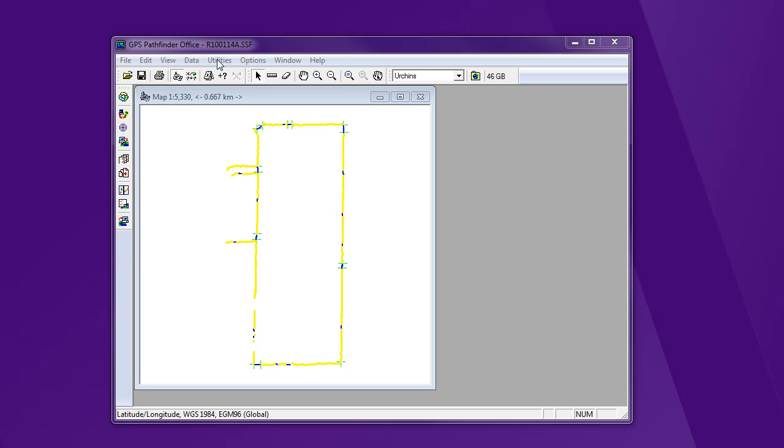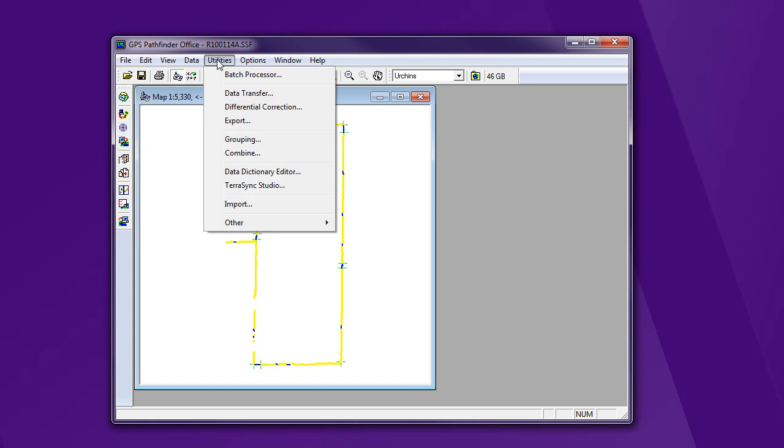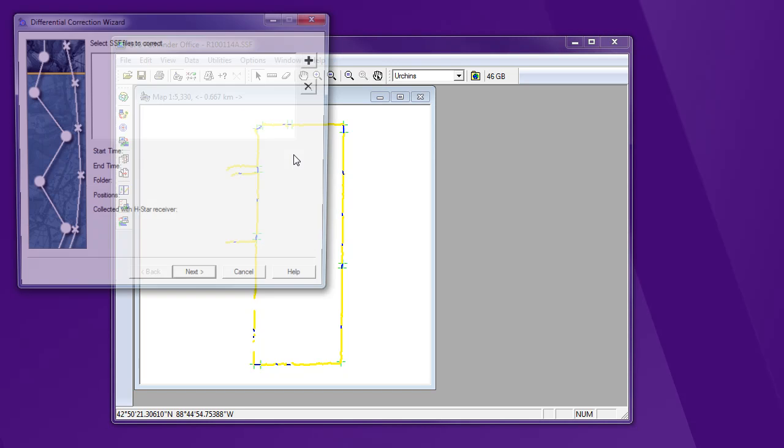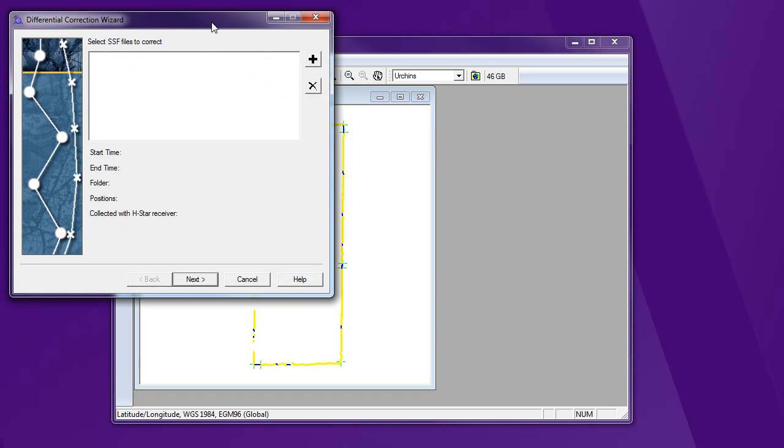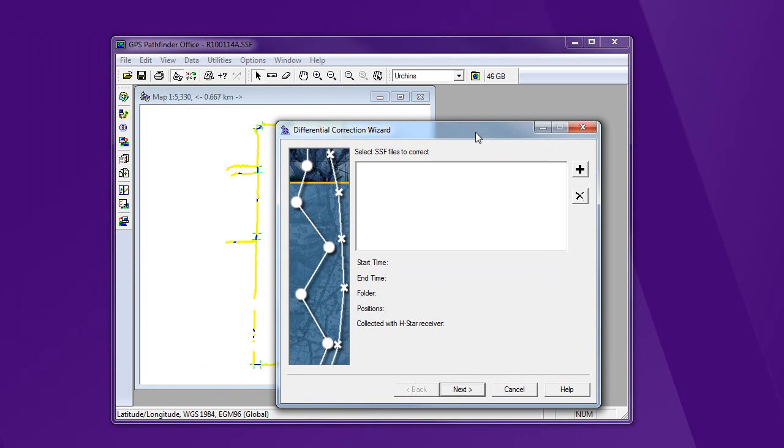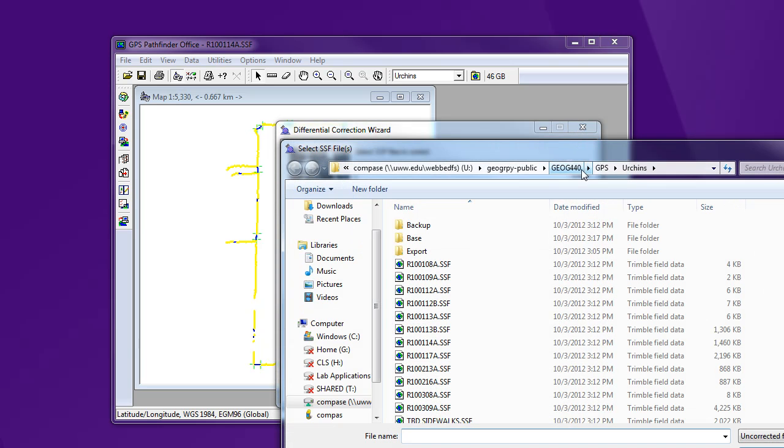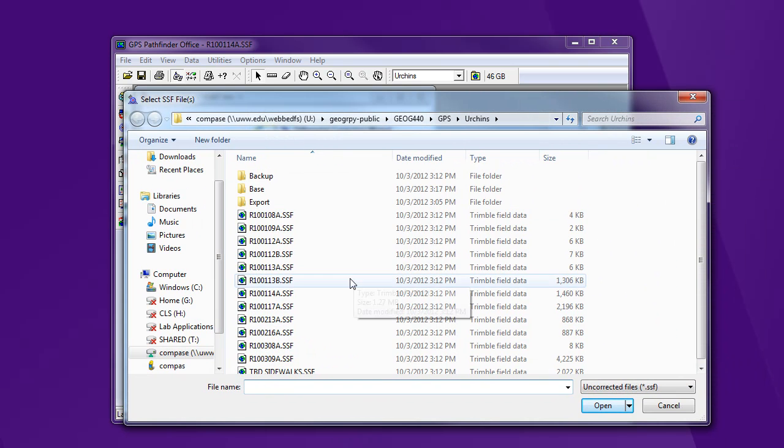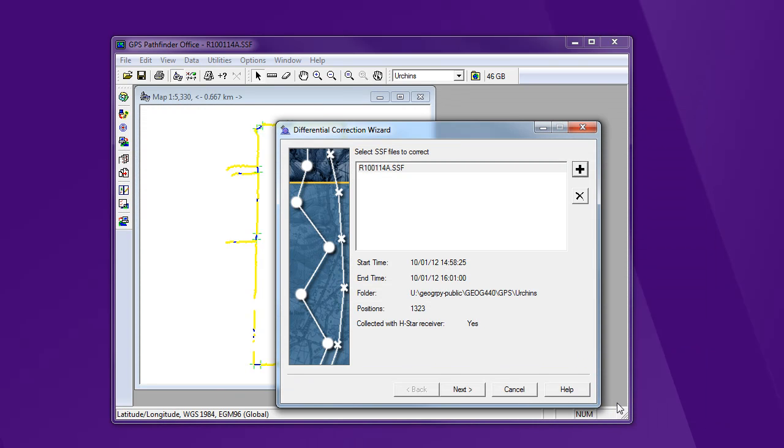So to do the differential correction, I'm going to go to Utilities, Differential Correction. This wizard is going to come up. And I'm going to select the file that I want to differentially correct here. It's the one I've got here up on the screen. Okay.